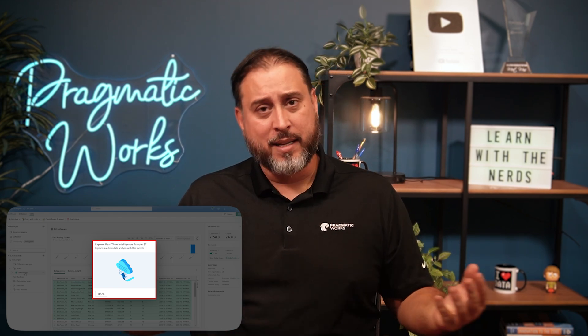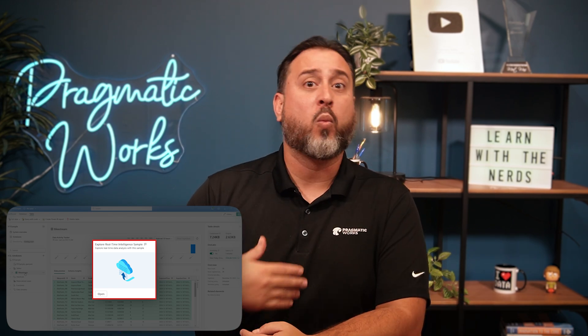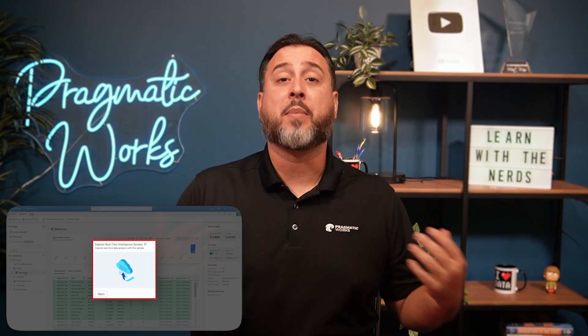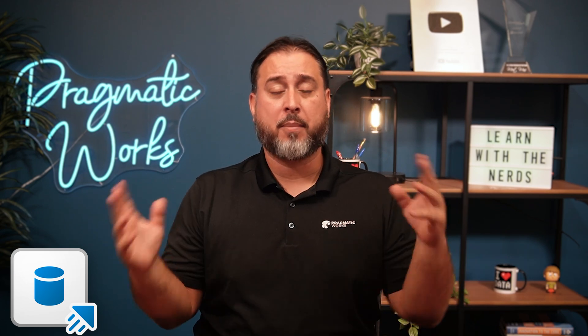Keep an eye out for future videos because we're going to extend this example. Once we create an event house, how can we get data into our KQL databases? That will be covered in an upcoming session.